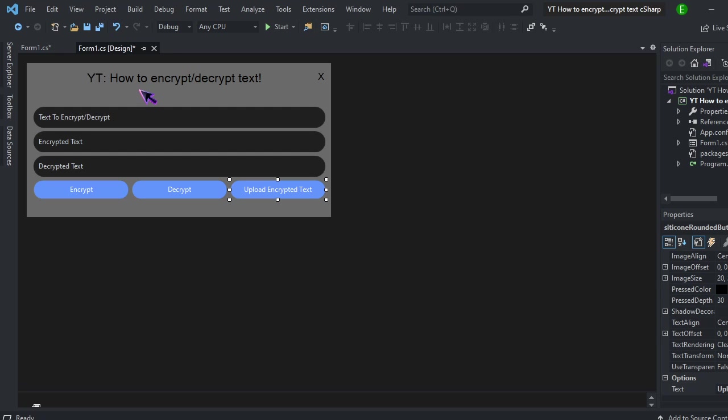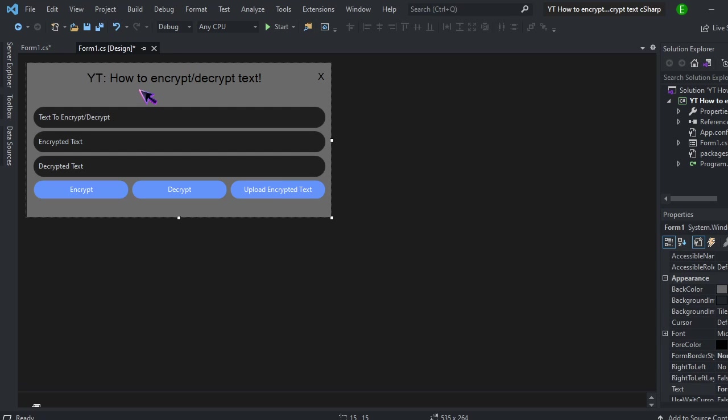So in this video I'm going to be showing you how to encrypt and decrypt text in C-Sharp. I'm going to be showing you two methods. The first one is going to be using text boxes, just getting the text from a text box and encrypting it and decrypting it that way. And then the other one will be getting the encrypted text from a text box and then decrypting it.